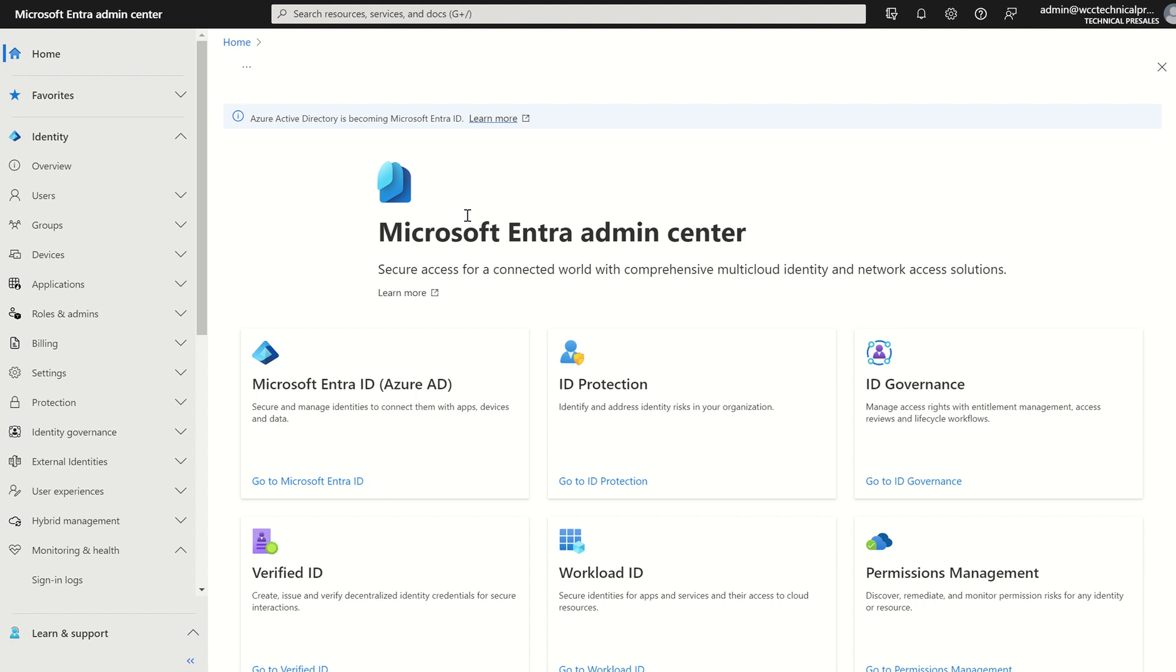Just like Azure Active Directory, you have a dashboard. What Microsoft are doing, they're consolidating services, placing it under one solution, which is the Microsoft Entra family in this instance.